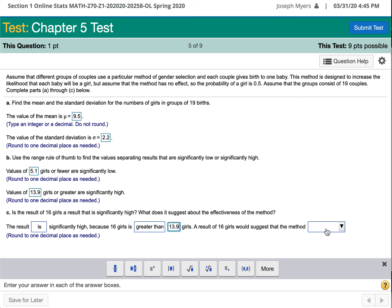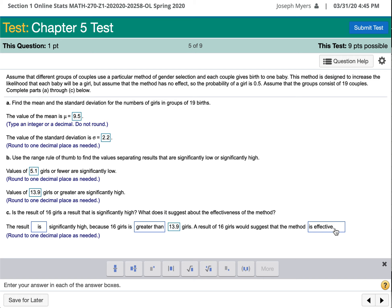A result of 16 girls would suggest that the method is effective. The method is designed to increase the likelihood that each baby will be a girl, and since 16 girls occurred, it seems the method does increase the number of girls.